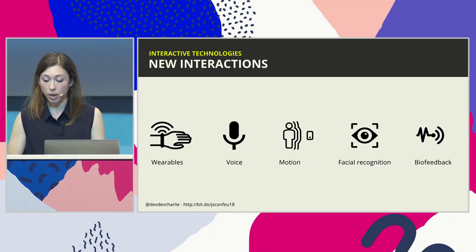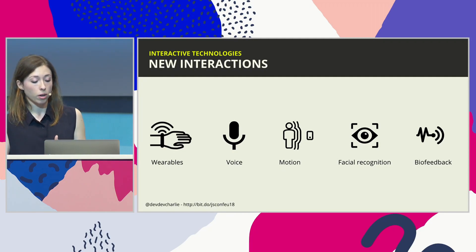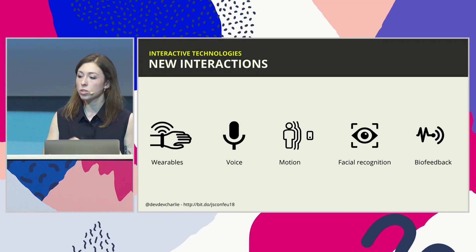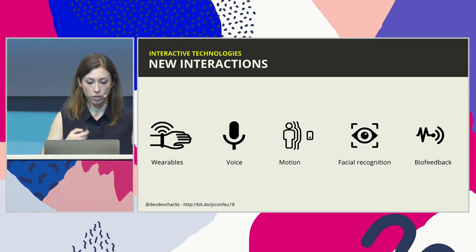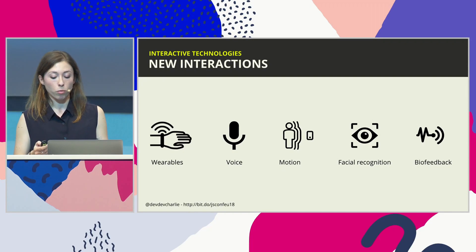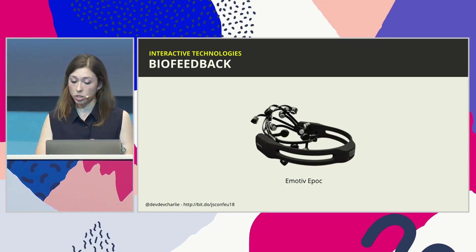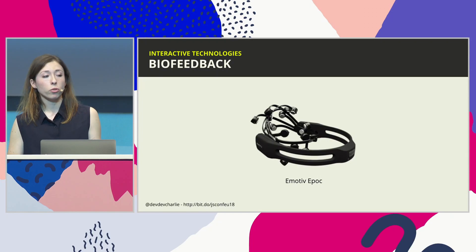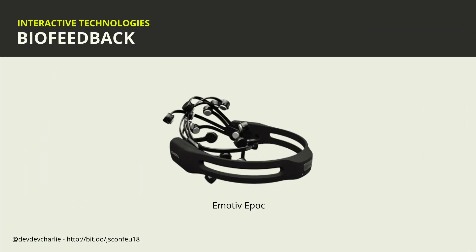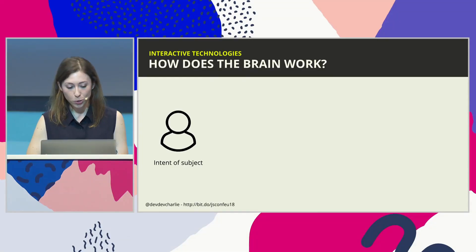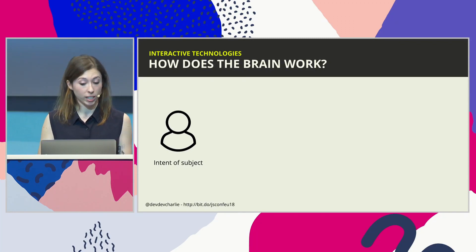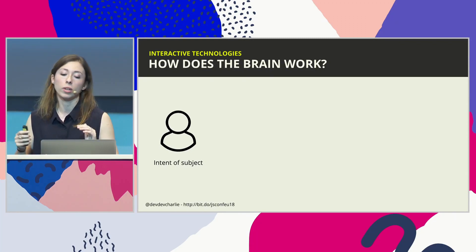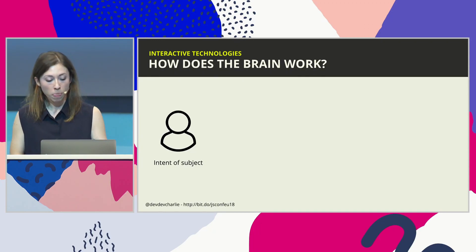And the one I want to focus on today is biofeedback. So biofeedback is just having the data coming, getting data of physiological functions using devices that track the activity of different systems in the body. And especially I'm working with the Emotive Epoch, which is a brain sensor. And before talking about how the sensor or the device actually works, I thought we should go back to how the brain actually works.